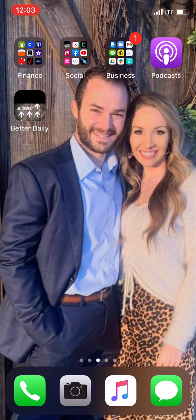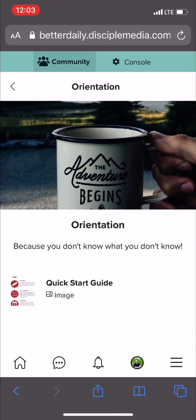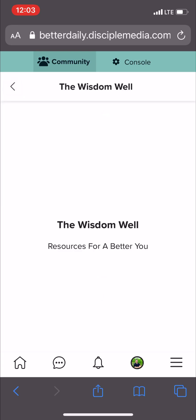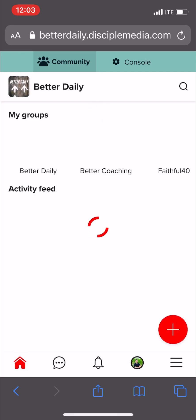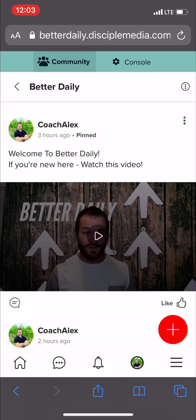From there, you can click on this anytime you want to look at the Better Daily group, check on your posts, or check on your events. It's also easy to log in. Once you click on your shortcut, you'll see any posts that your friends or you have posted.